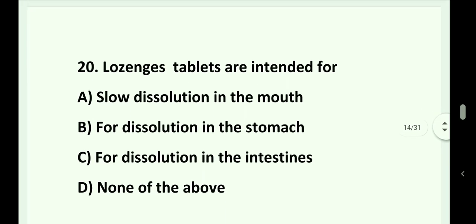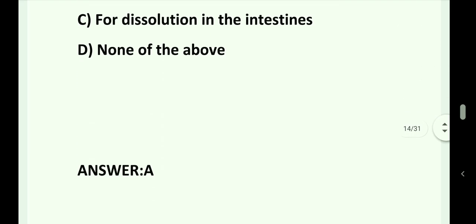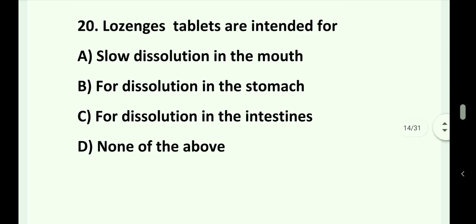Question number 20. Lozenges tablets are intended for: Option A. Slow dissolution in the mouth. Option B. Dissolution in the stomach. Option C. Dissolution in the intestines. Option D. None of the above. Answer is Option A. Slow dissolution in the mouth.